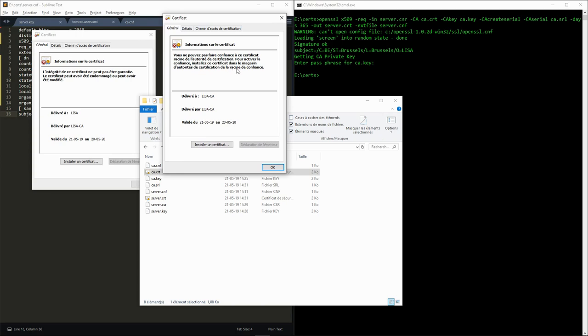The problems come from the fact that the certificate authority is not trusted by Windows. Operating systems, browsers, and any software dealing with TLS certificates should have a list of trusted certificate authorities that they rely on to validate server certificates.